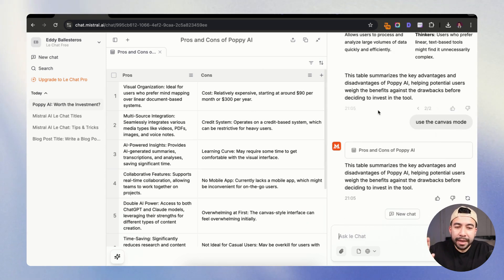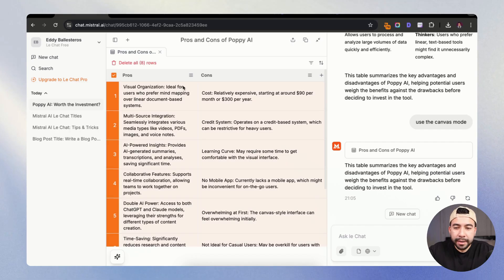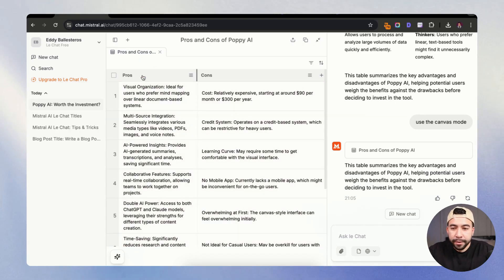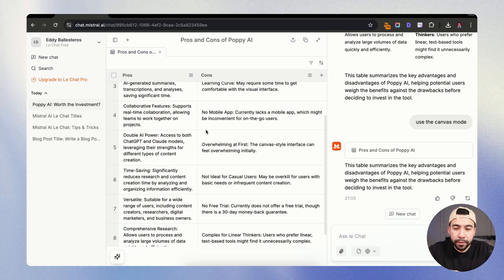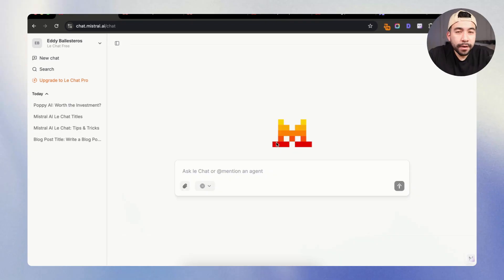So all I said was make sure you create this in the canvas mode. And now we have that on the left hand corner. So you can see that it gave us a pros and cons list here. We can start to edit it further inside of the actual canvas mode. And it looks really cool.